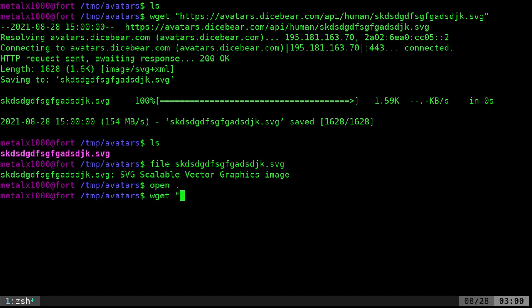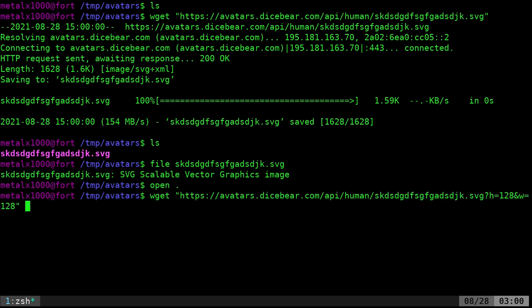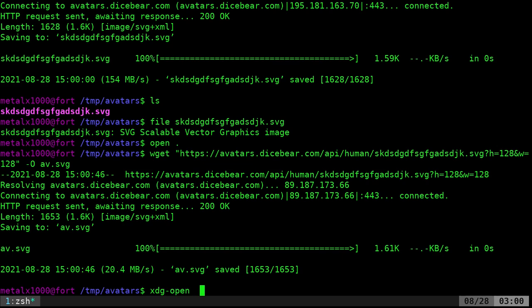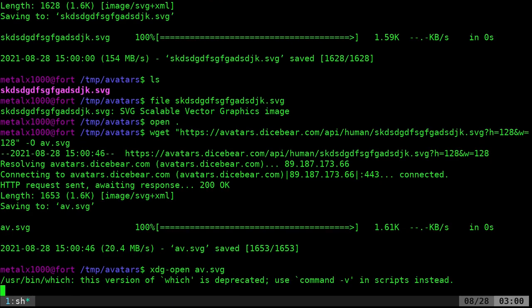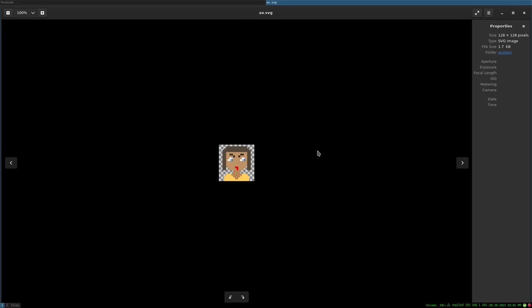I can wget that. This time, since it has those variables at the end, I'll want to use dash o for an output. And I'll just call this av.svg for avatar. And if I open, you might want to do xdg. I have xdg open aliased to the word open. But we will open up that with my default image viewer. There we go. That's what we have just downloaded.